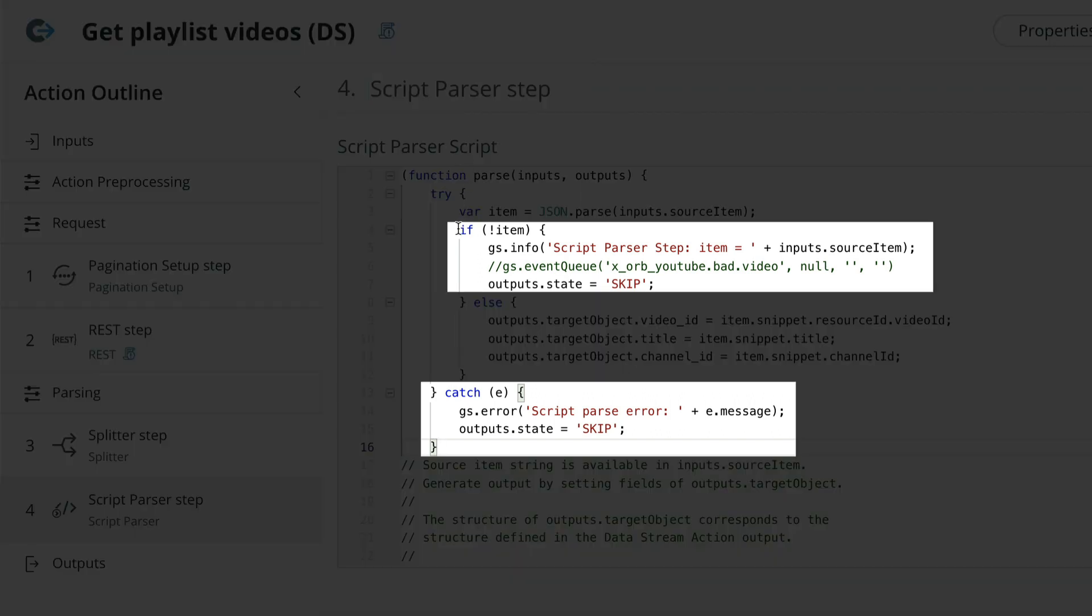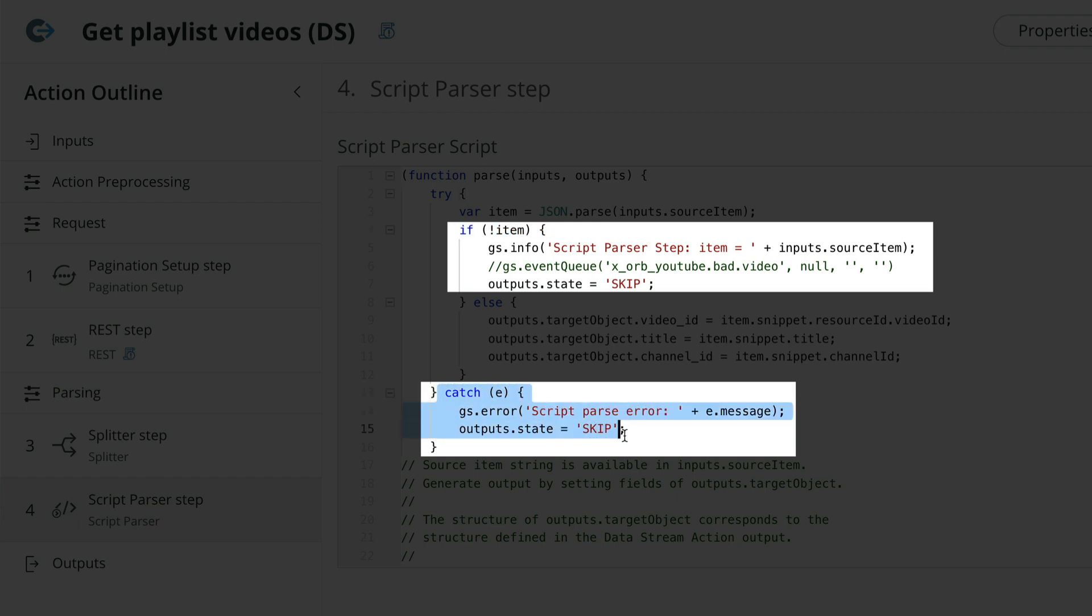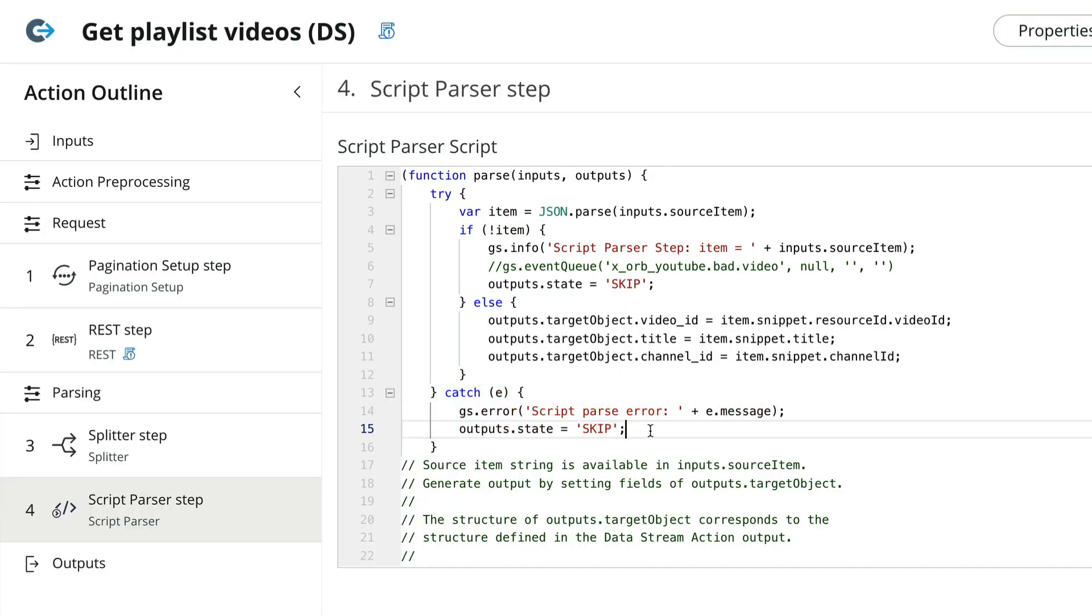We're also going to watch for errors parsing. If we encounter any, we can tell the parser to skip this record and move on to the next, rather than have the action crash with an error.